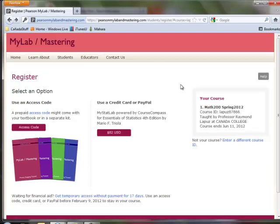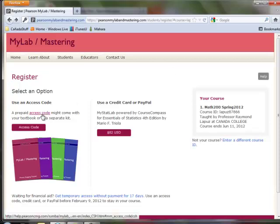If you've never had this class before or have never used this book before online, then you'll have to either buy an access code from the bookstore.